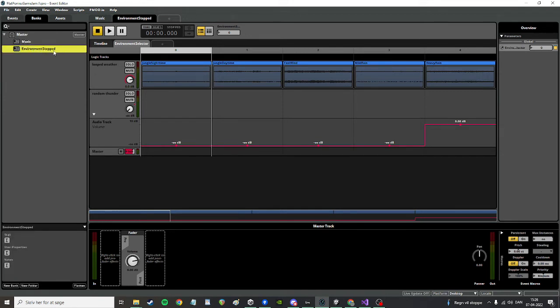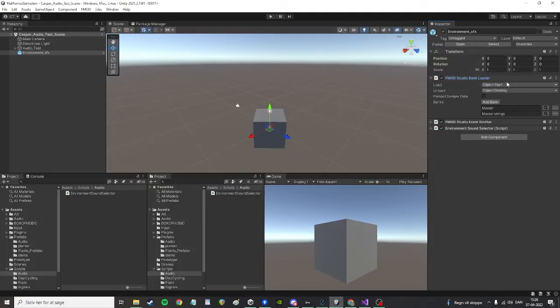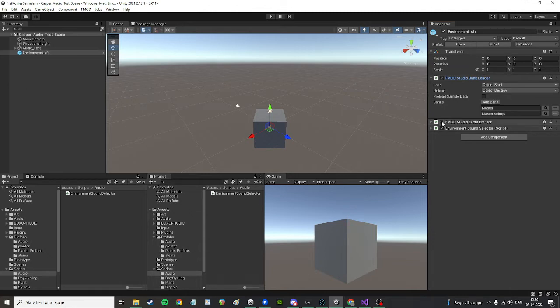That's the name of the event. I've put it into the master bank and I load that on start and I unload it on destroy of this game object. And always, as always, remember to load the .strings file as well because it contains important metadata.